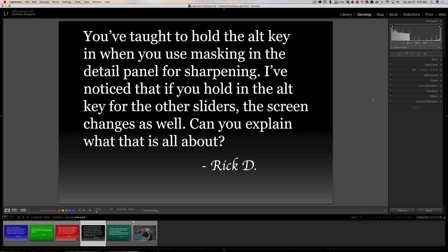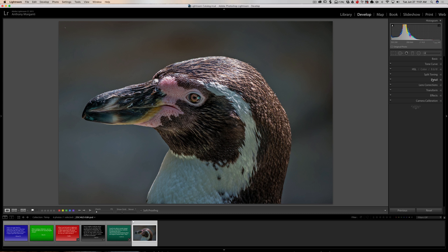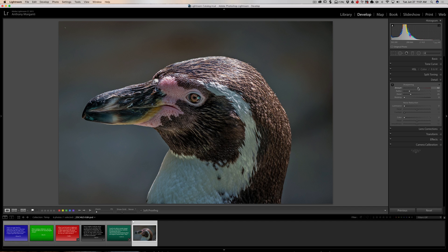Next question is from Rick. You've taught to hold the Alt key when you use masking in the Detail panel for sharpening. I've noticed that if you hold the Alt key for the other sliders, the screen changes as well. Can you explain what that is all about? Let's go back to our penguin picture. What Rick is talking about is the Detail tab. When you turn sharpening up, you'll often get a little noise, usually very prominent in a landscape image with an expansive sky, and there really is no need to sharpen the sky.